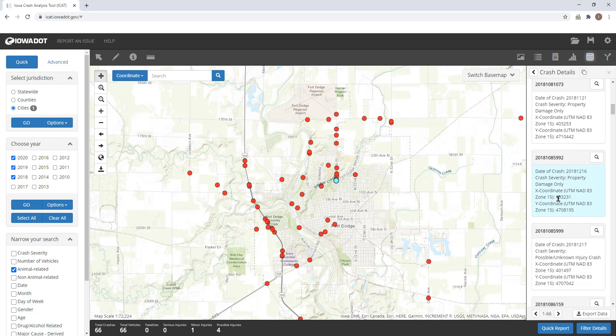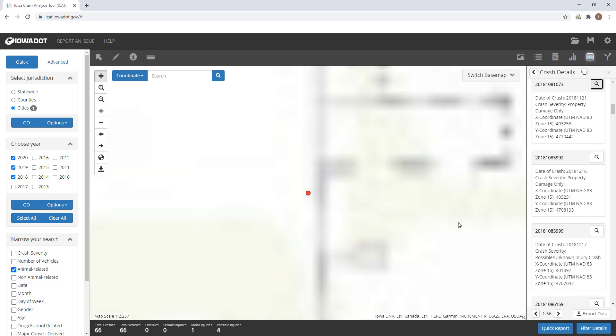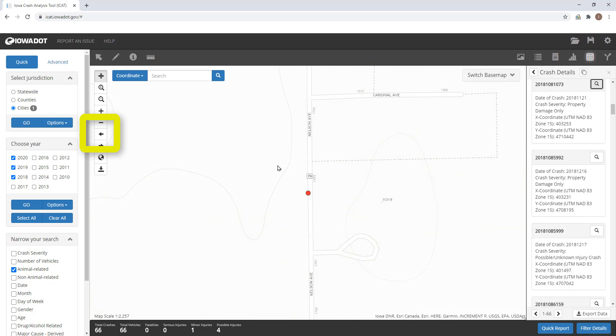If you click on this magnifying glass in that box, you can zoom into that selected crash. To get back to the previous zoom level, I simply hit the back arrow.